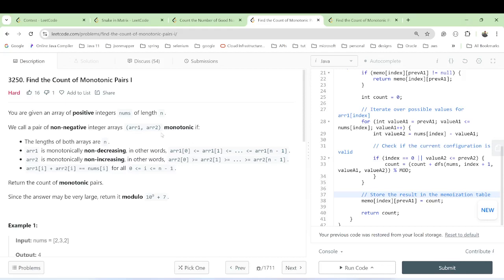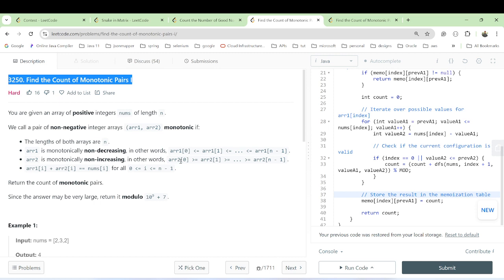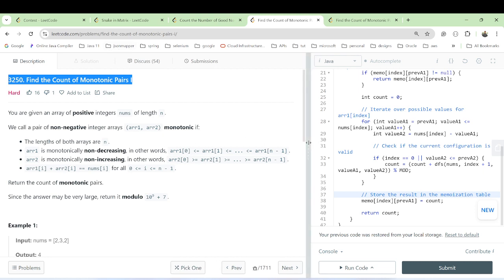Hello guys, welcome back. In this video we are going to see the third question from the context — LeetCode 3250, Find the Count of Monotonic Pairs. We have already seen the snake problem and count the number of good nodes. I have already uploaded those videos, so please go and watch them.